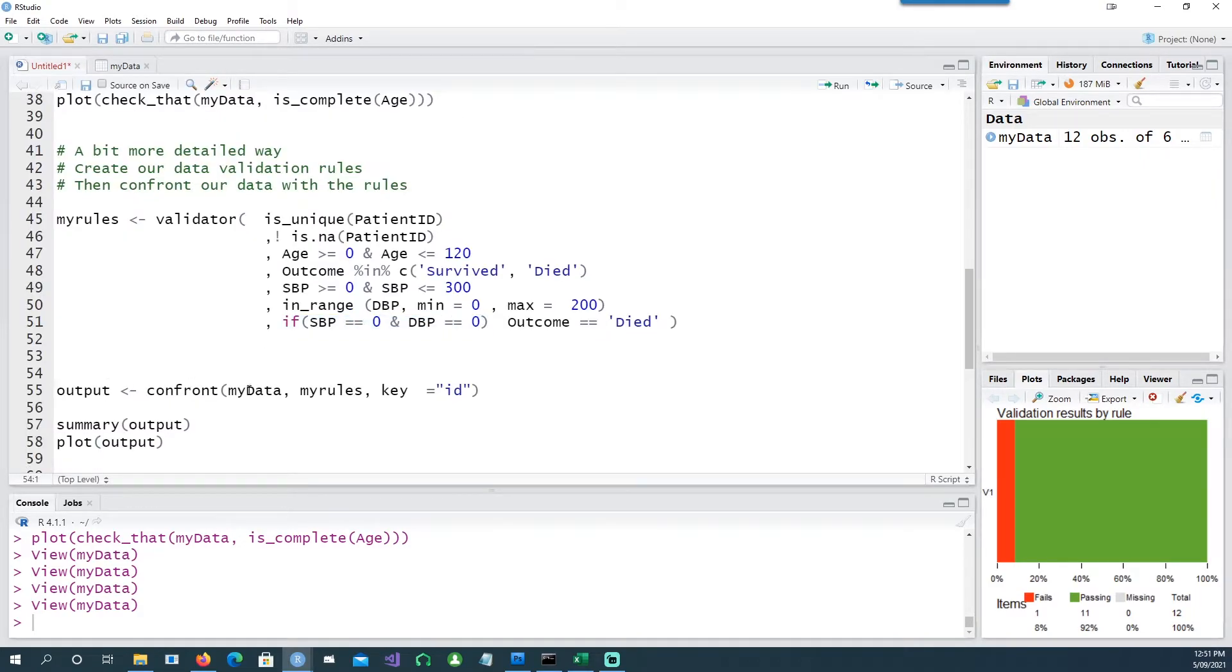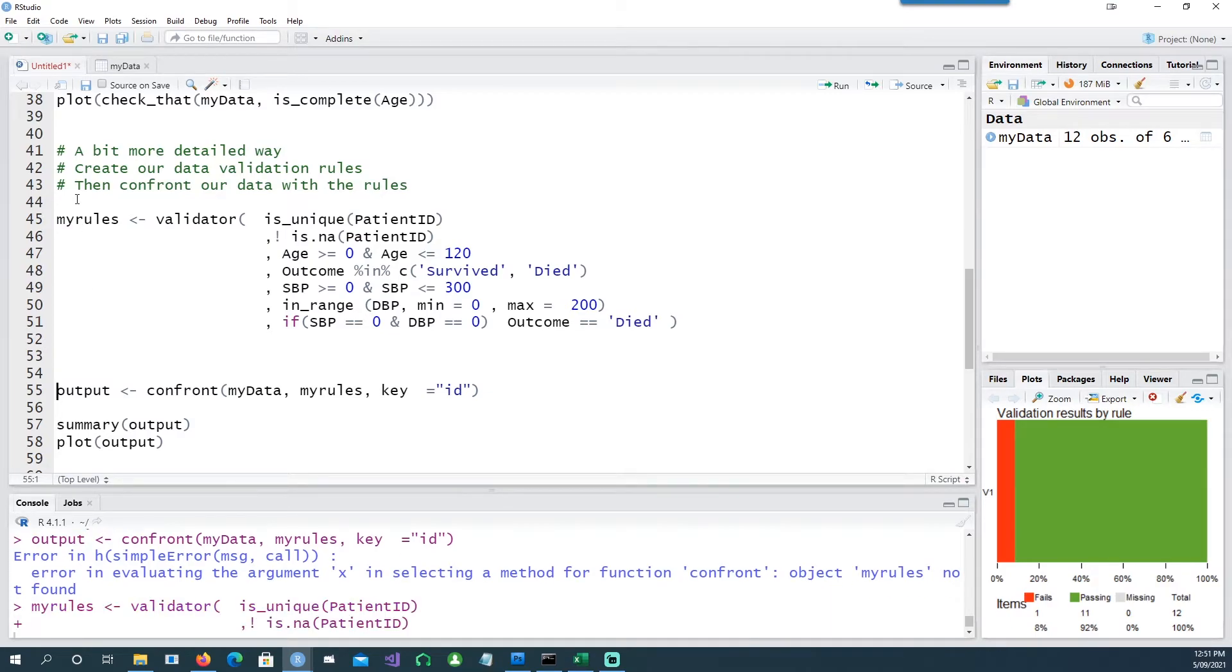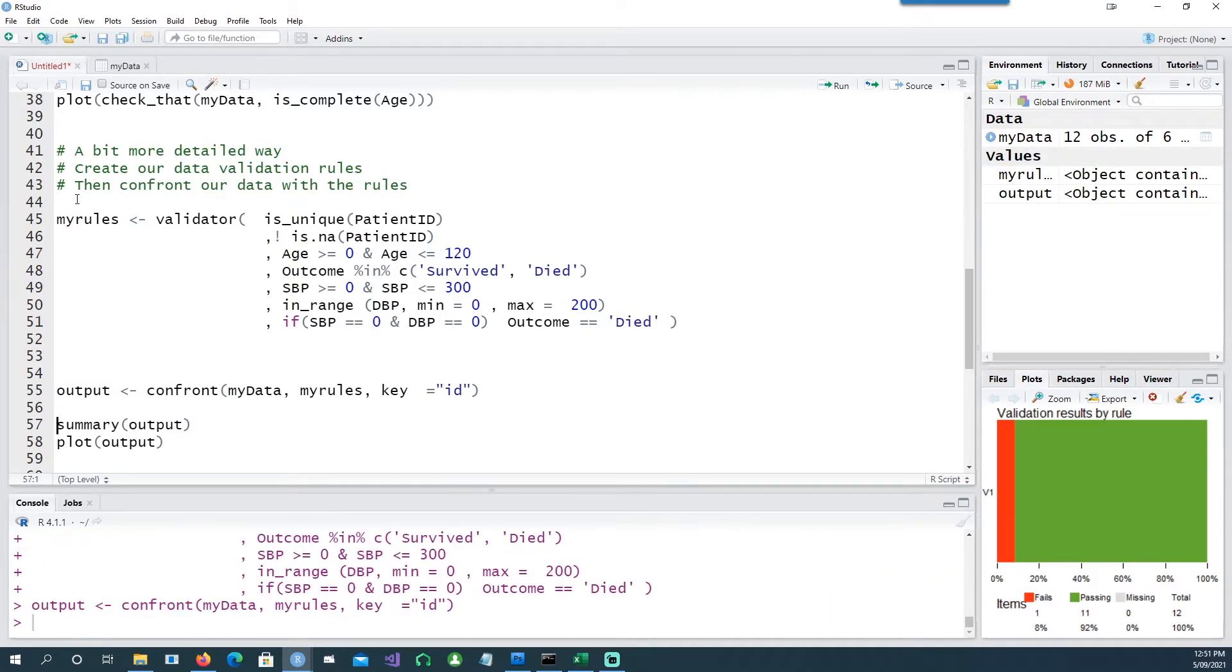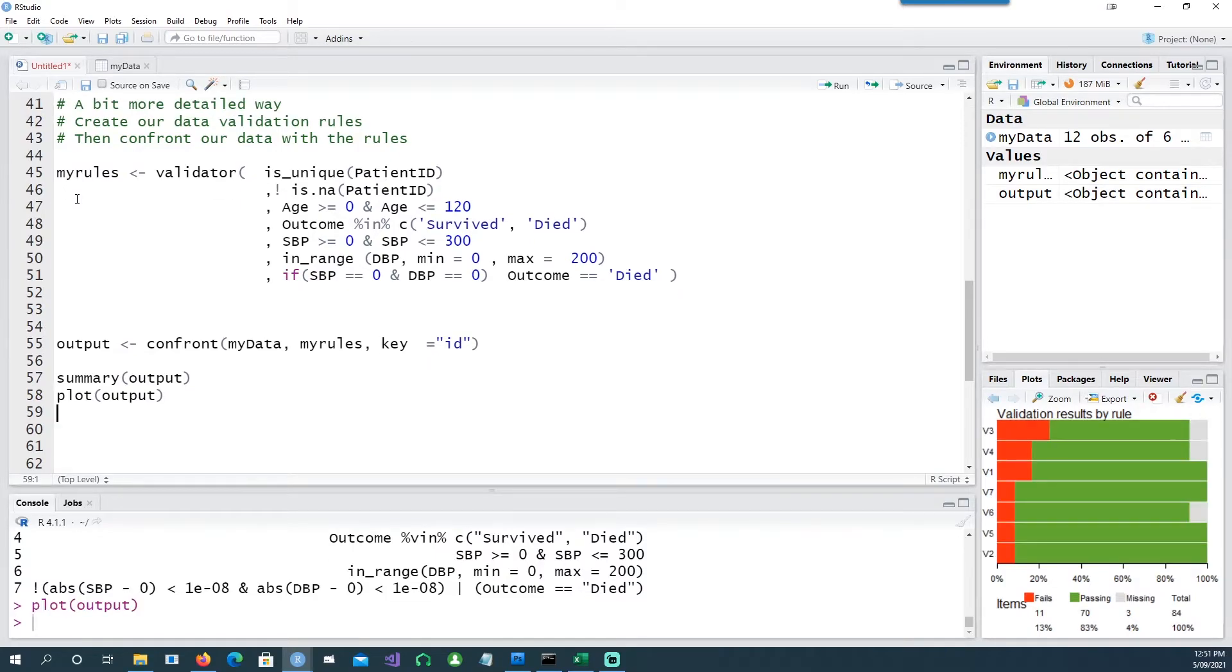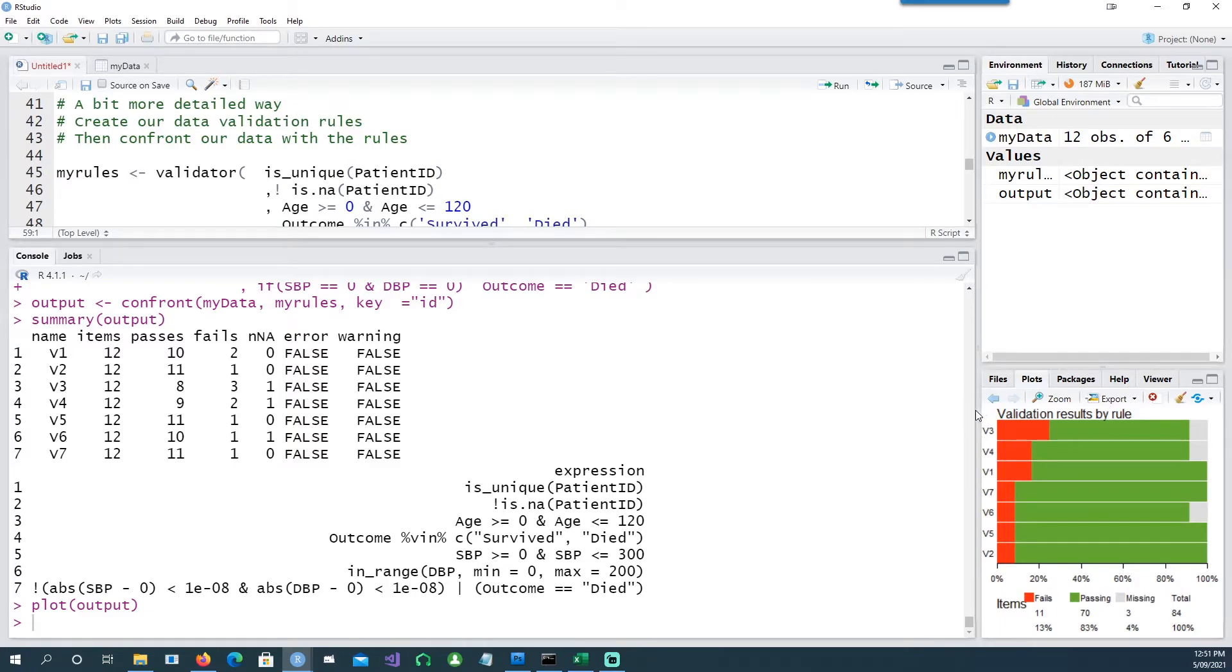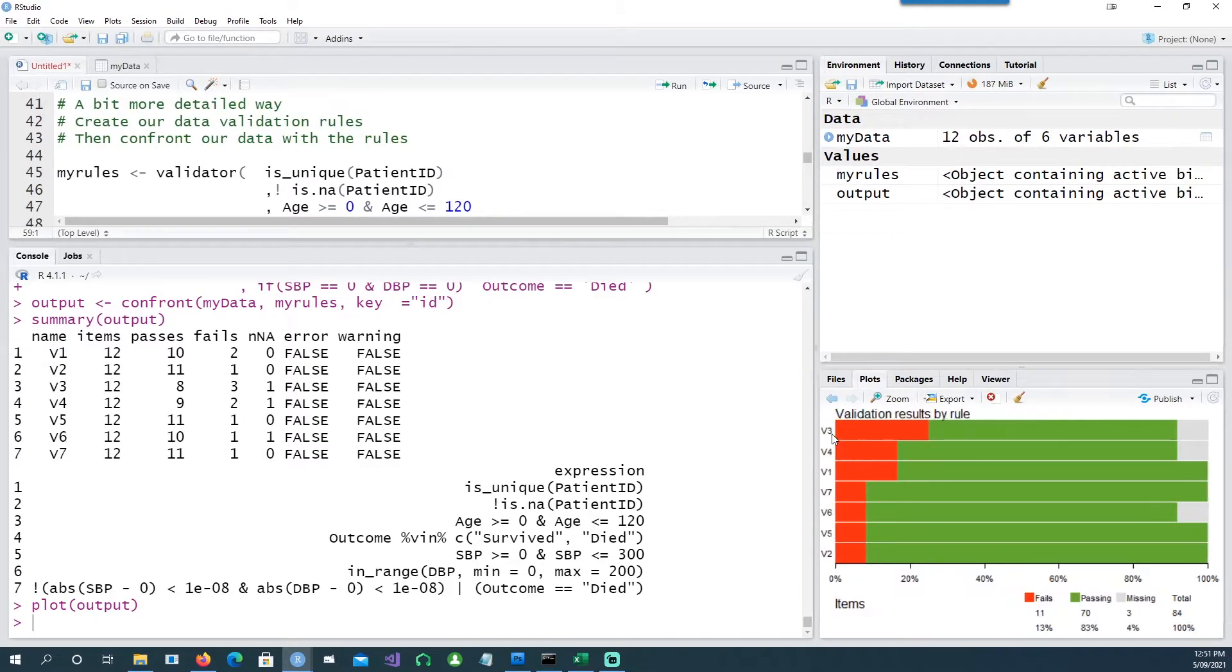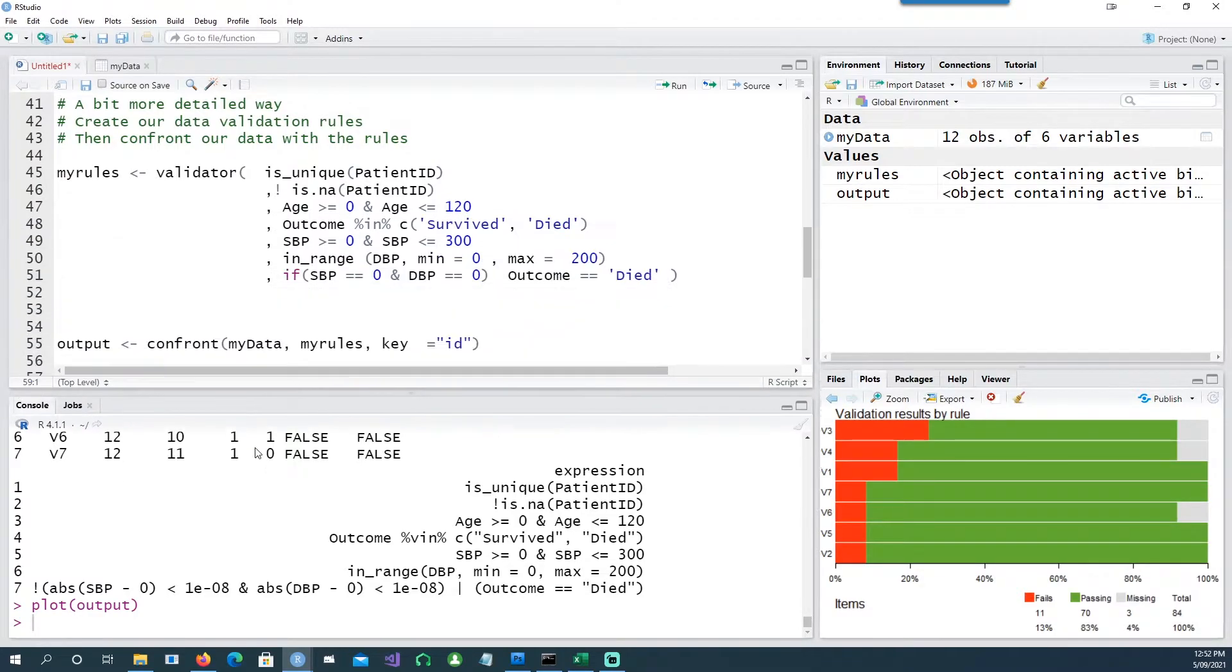And now let's use our data and our rules. So let's run this output and see the summary of that and let's also plot it. So this is our summary, we'll come back to that later, and this is our chart.